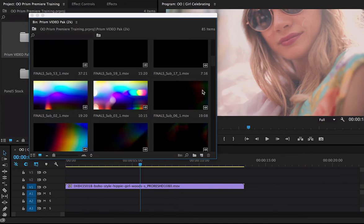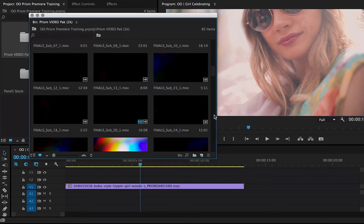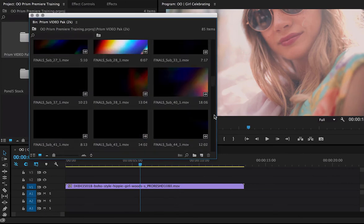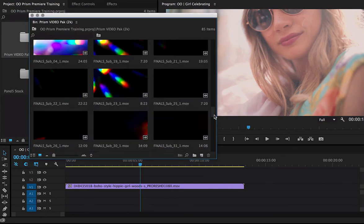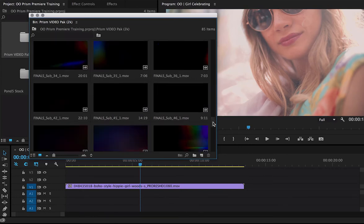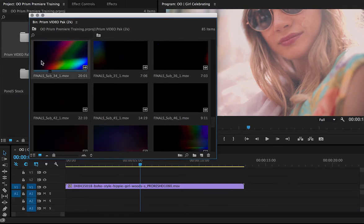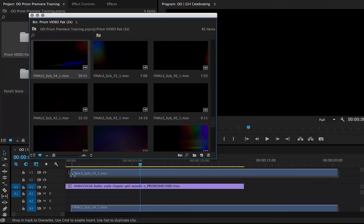I'm going to go back to the folder here. I'm going to look through all of my effects. Let's see if I can find one that works well. Here we go. I like this one a lot.